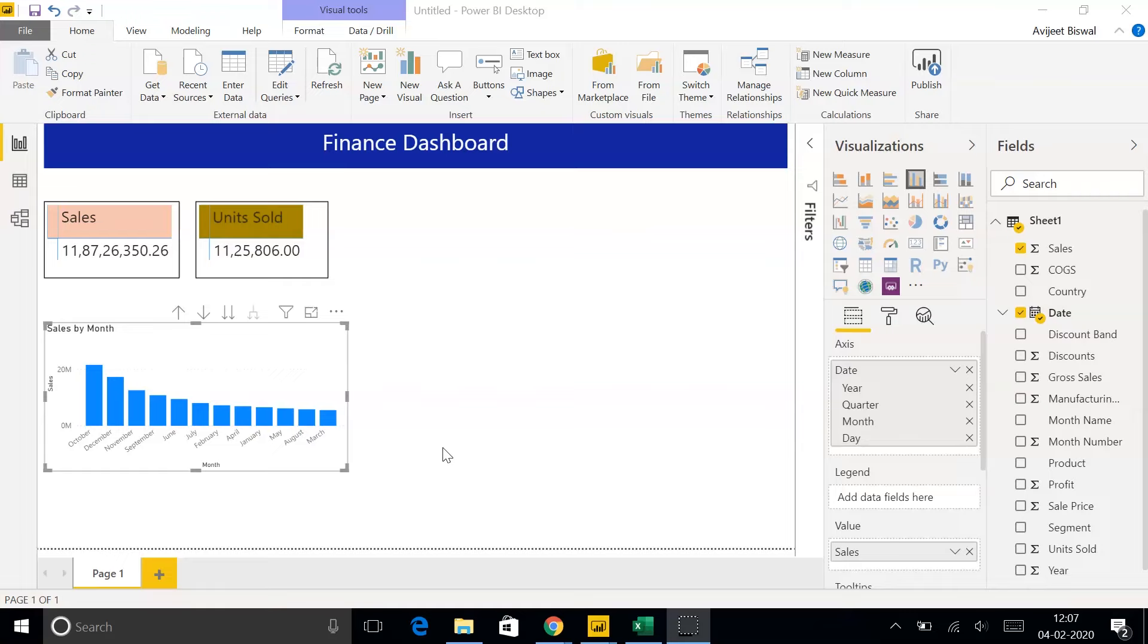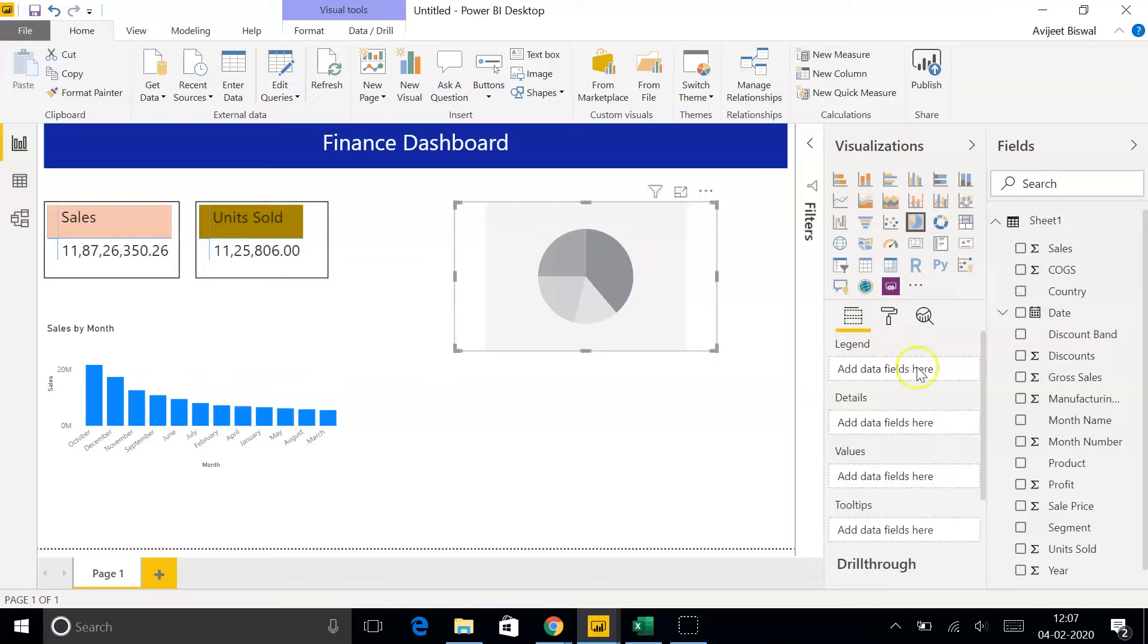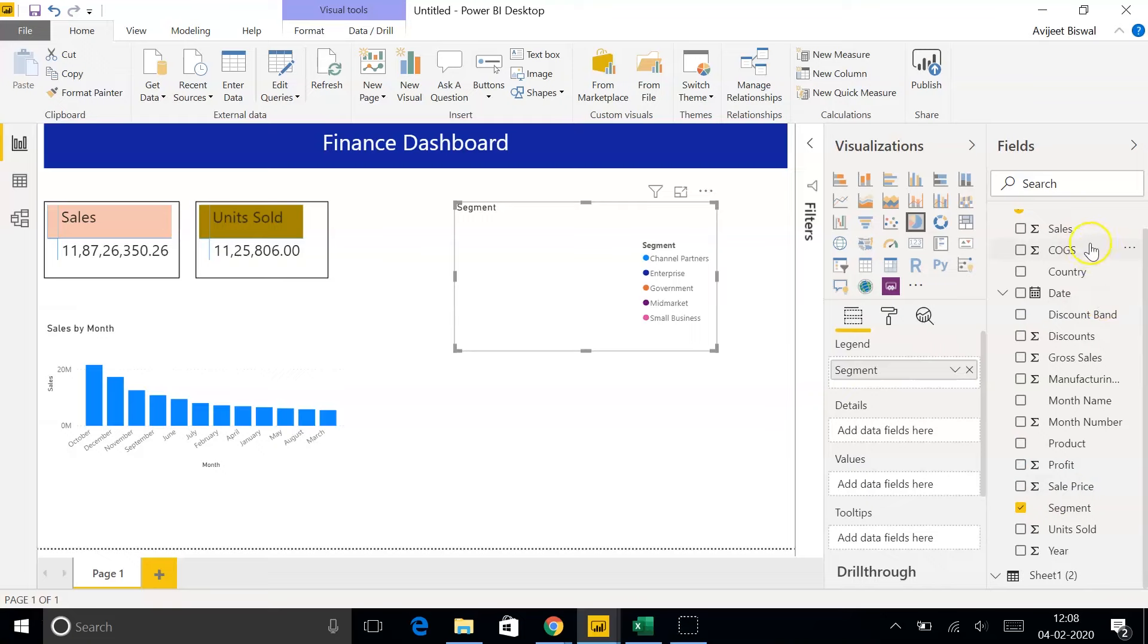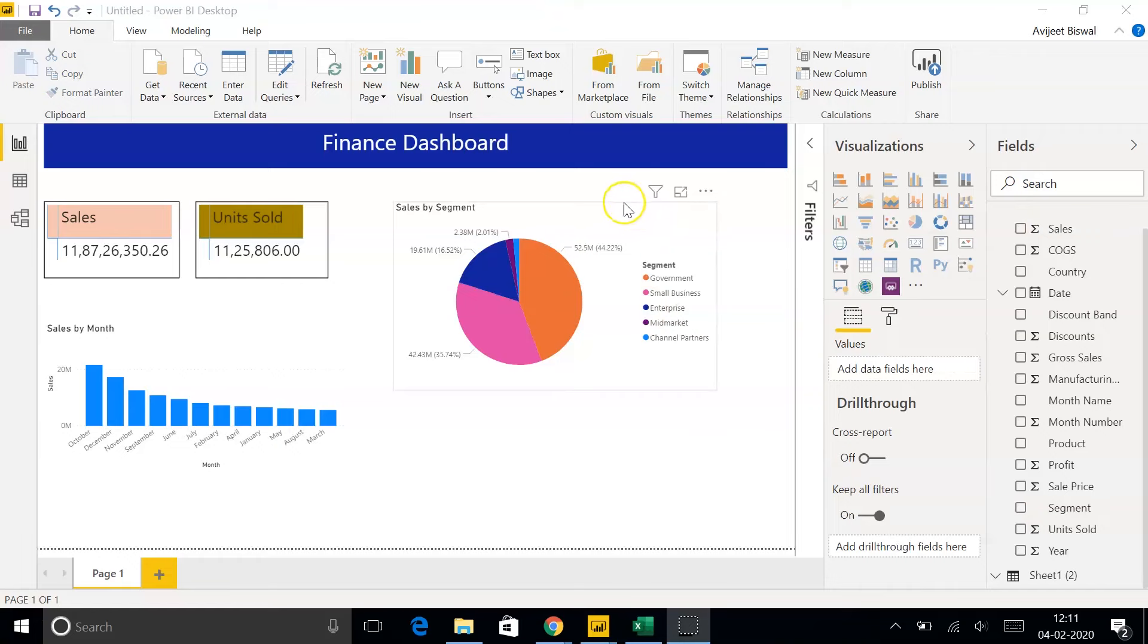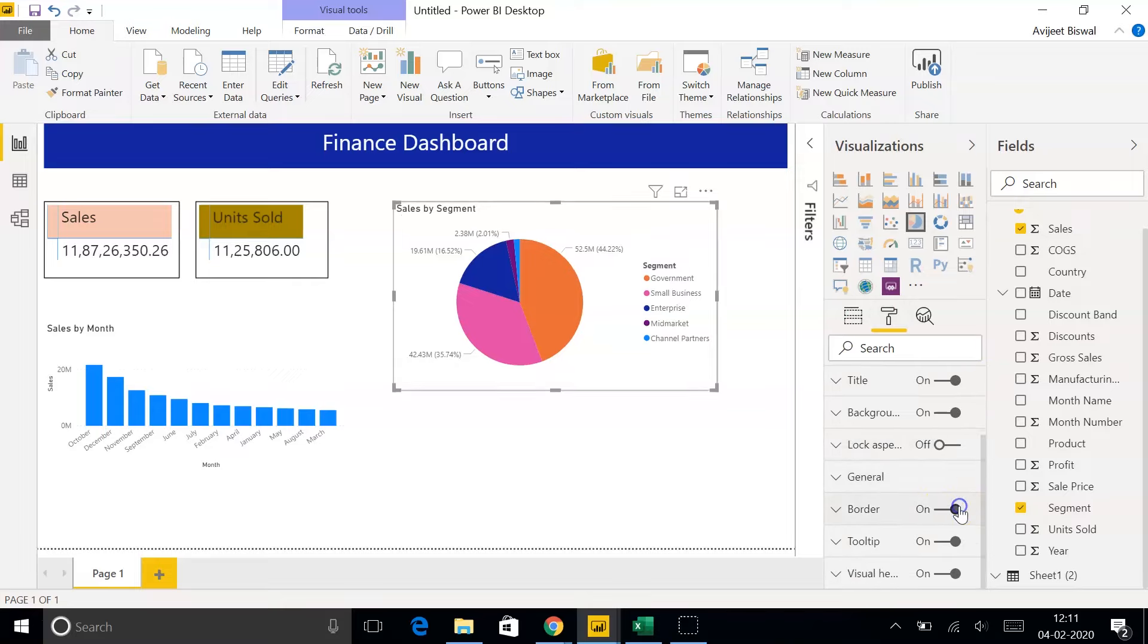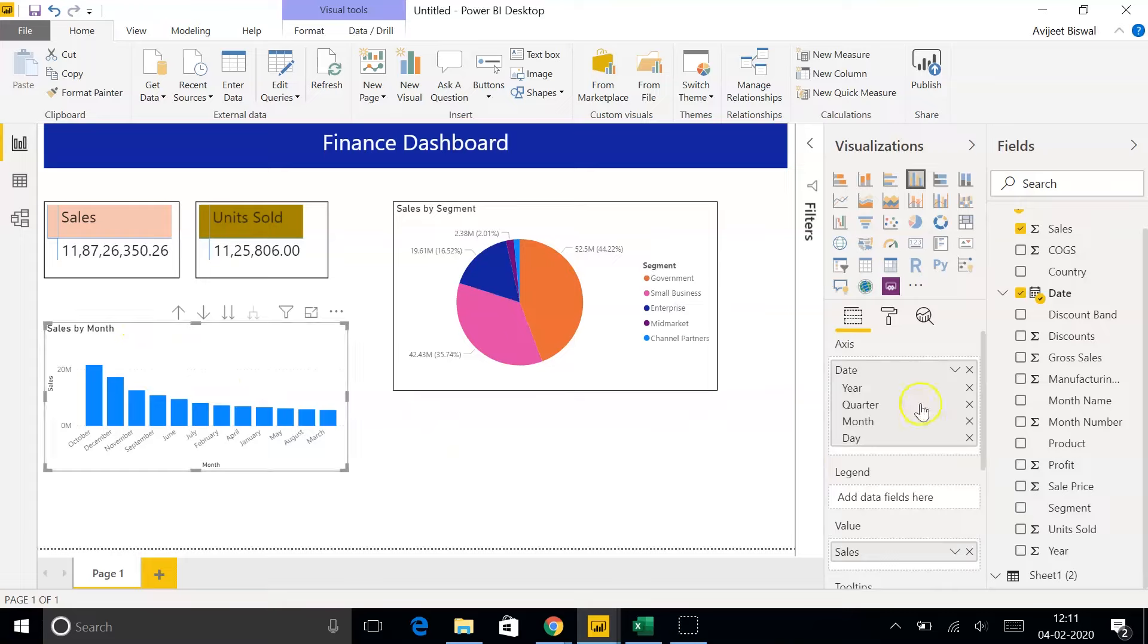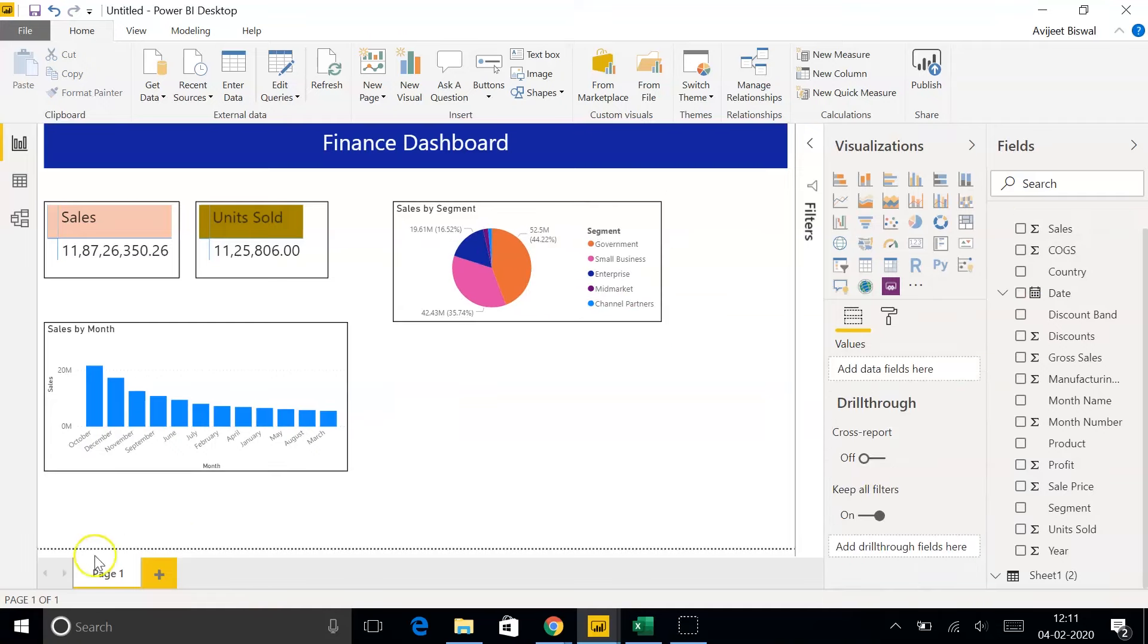Moving ahead, let me now create a pie chart where we will see the sales by different segments. Under Visualization, I'll click on Pie Chart. Let me first resize it. Here, I'll drag the Segment column onto the Legend and the Sales column onto the Values. As you can see, we have the sales made by different segments. Government Segment made the highest number of sales with 44.22%. Now, let me add a border to both the visualization. I'll click on the Pie Chart and go to the Format tab. I'll switch on the border. Similarly, for the Clustered Column Chart, I'll go to the Format tab and click on Border. Let me resize a bit.